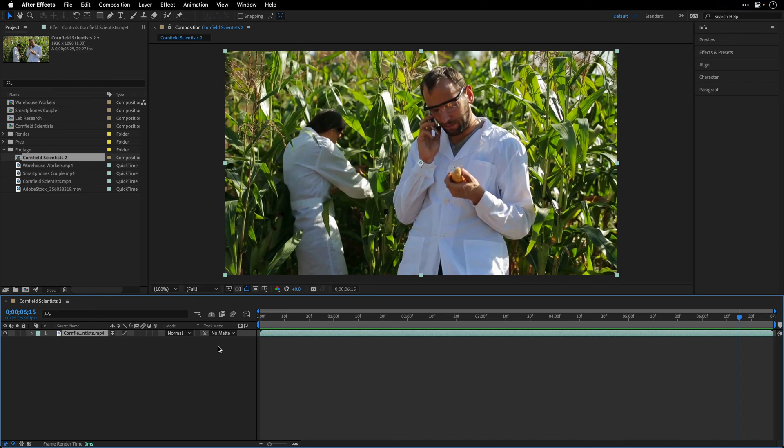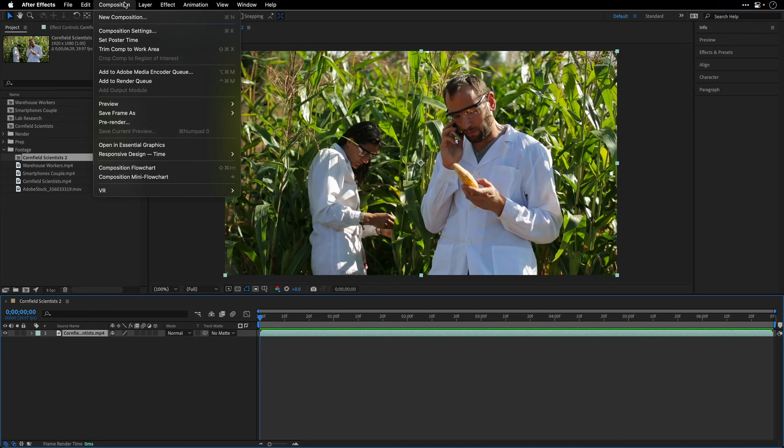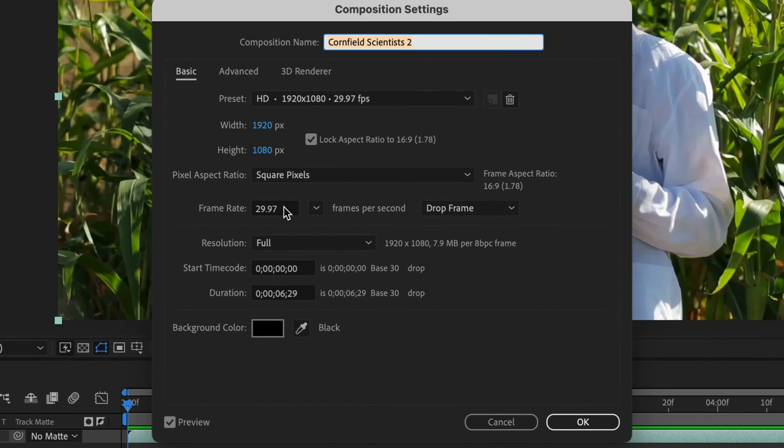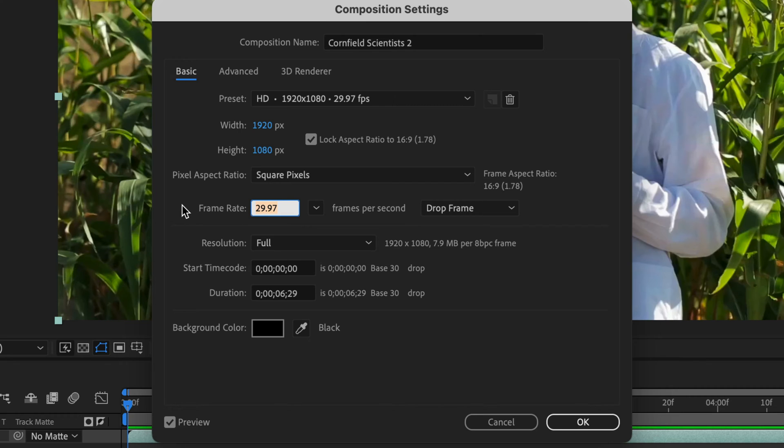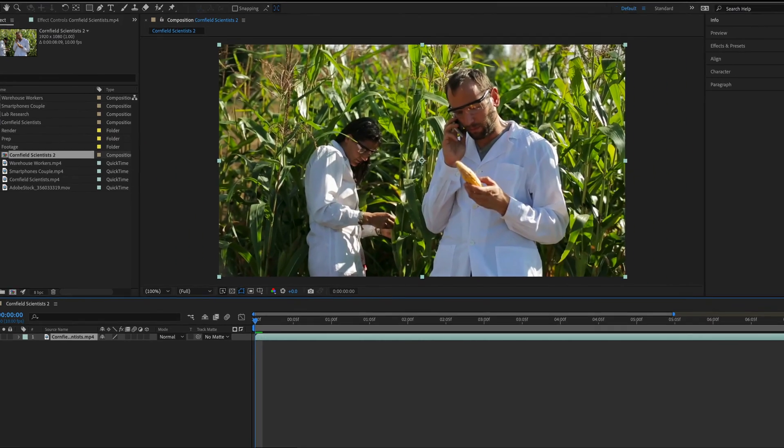Alright, I'll pause the playback, go to the beginning, then go to the Composition menu, choose Composition Settings, and then I'll change the frame rate to something lower. I found out that 10 frames per second is a good starting point. So I'll choose that number and click OK.